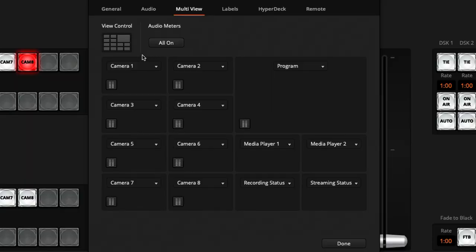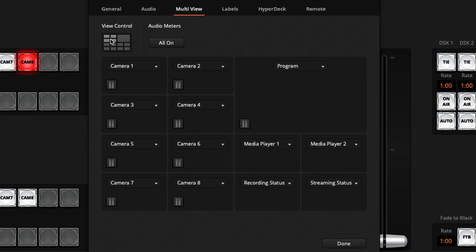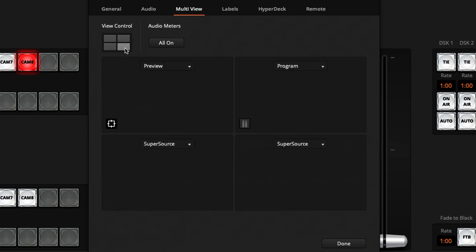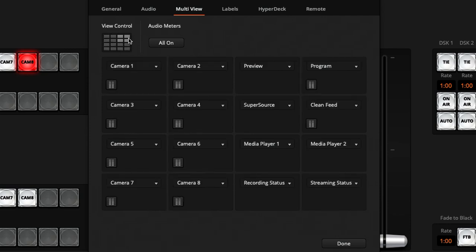One of the first decisions you can make is how many windows to show at the same time. You can go for four, or you can subdivide each of those four areas into another four. Here in this view control area you can click on each of these to switch between one or four little windows in the same area. So you could change it so there's only four windows altogether, or subdivide all four and turn it into a 16-split on the multi-view.